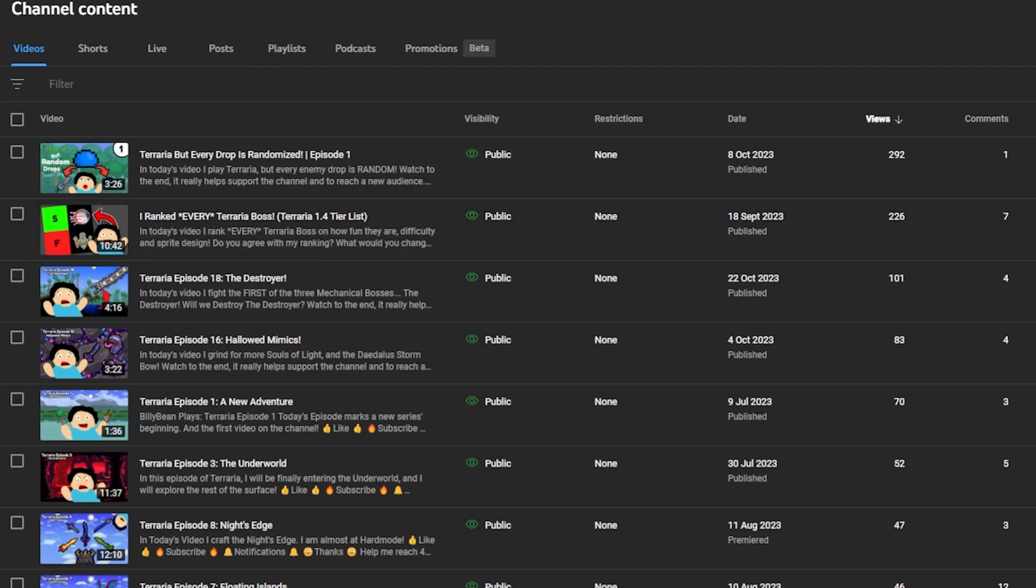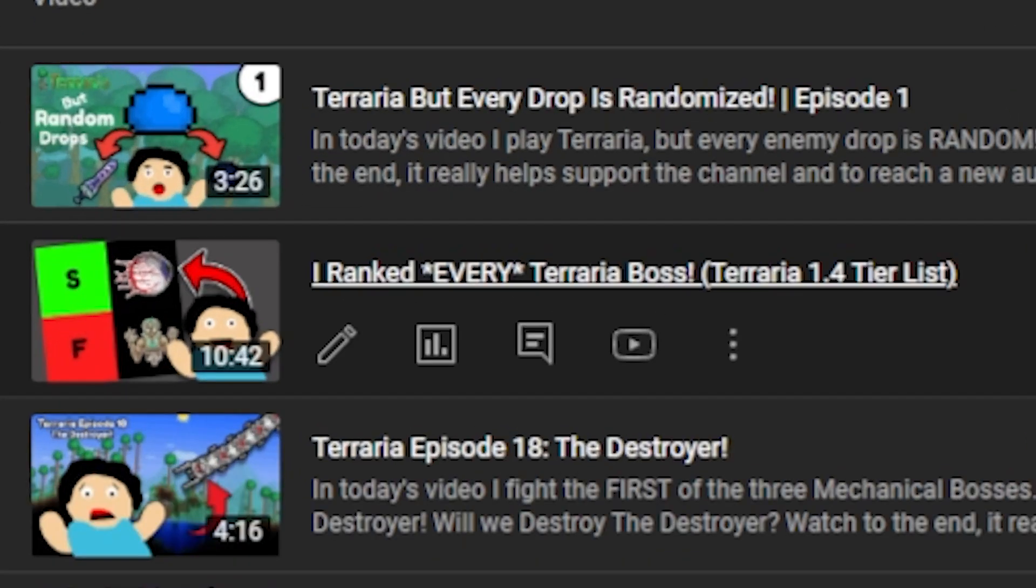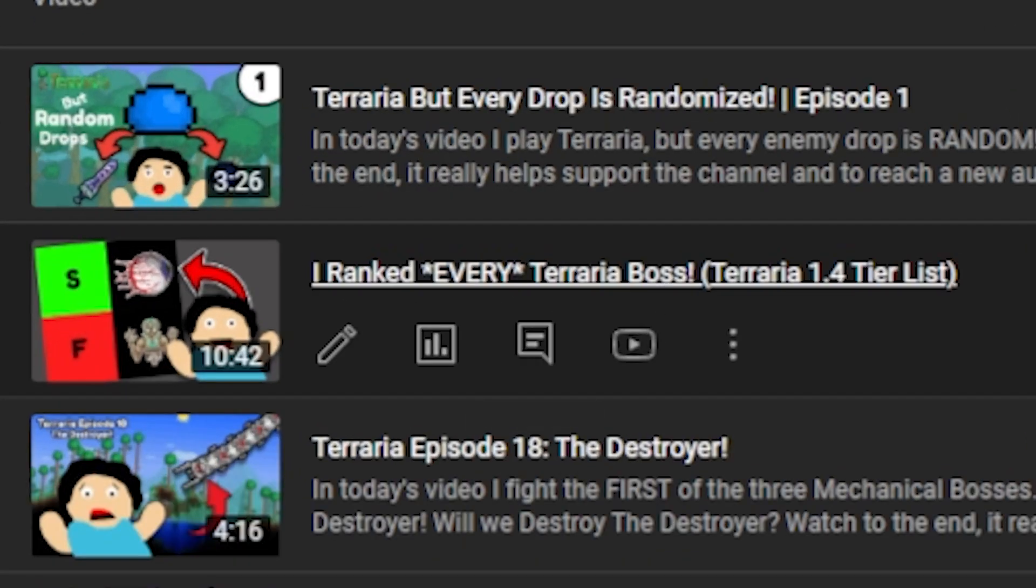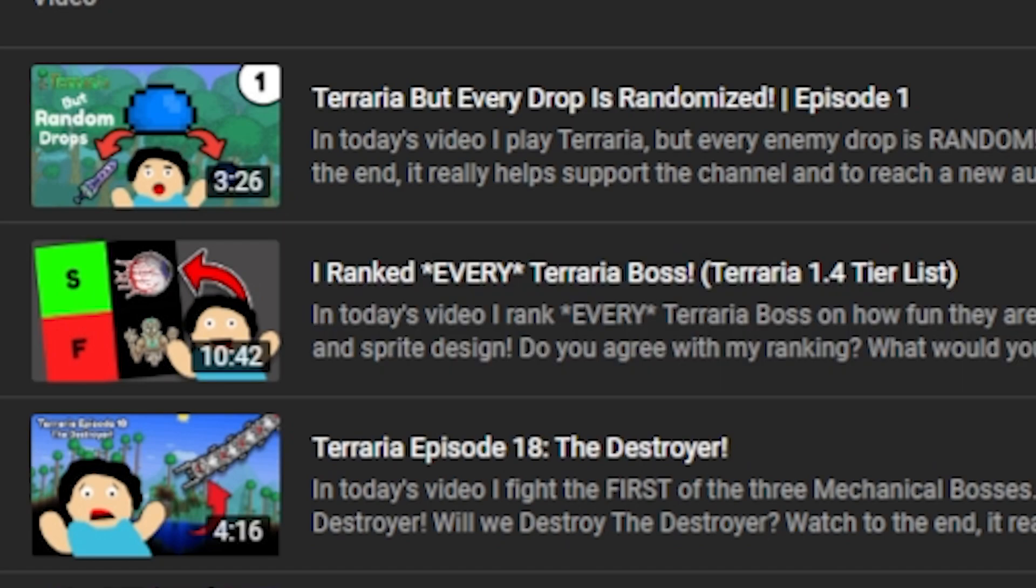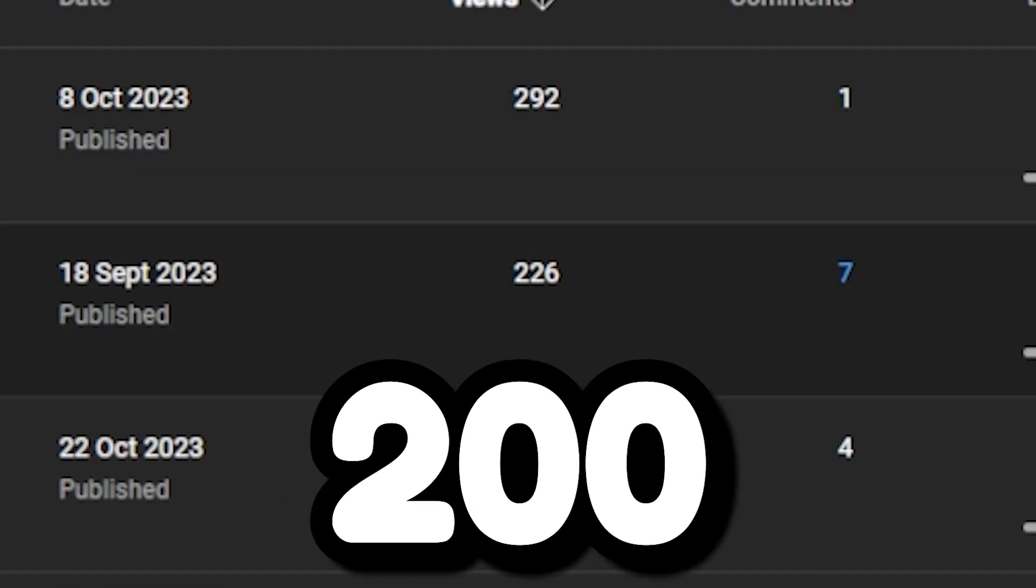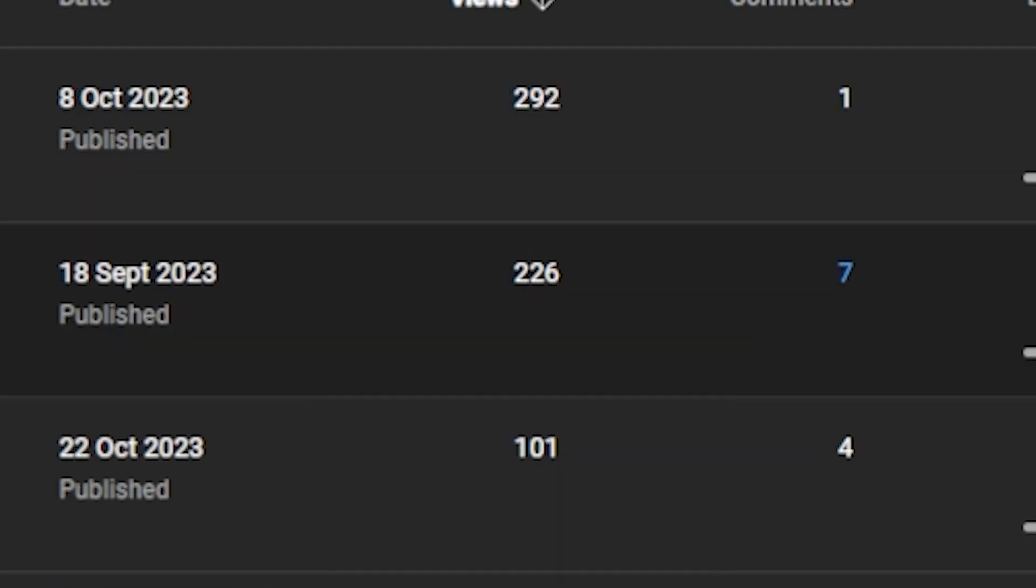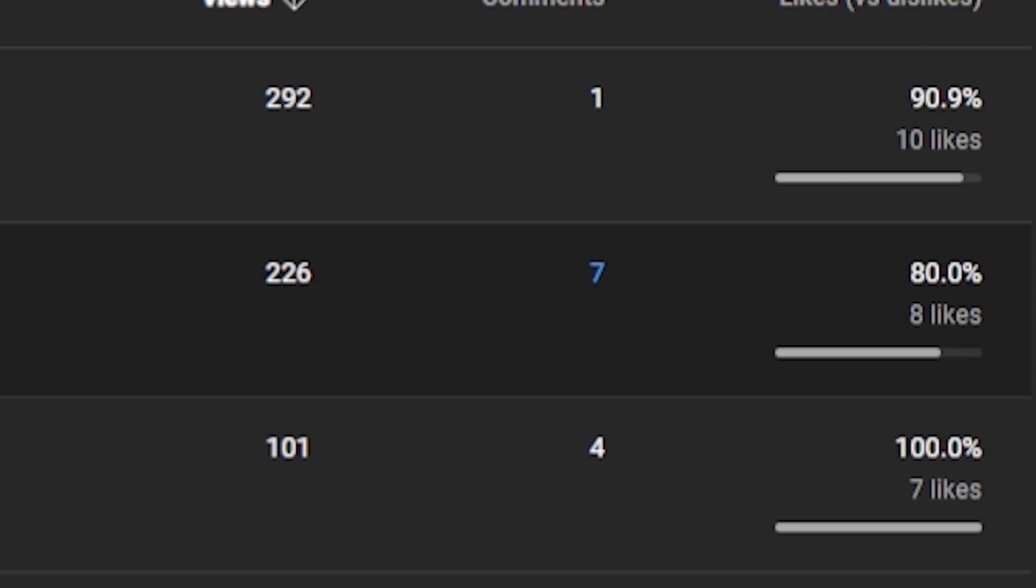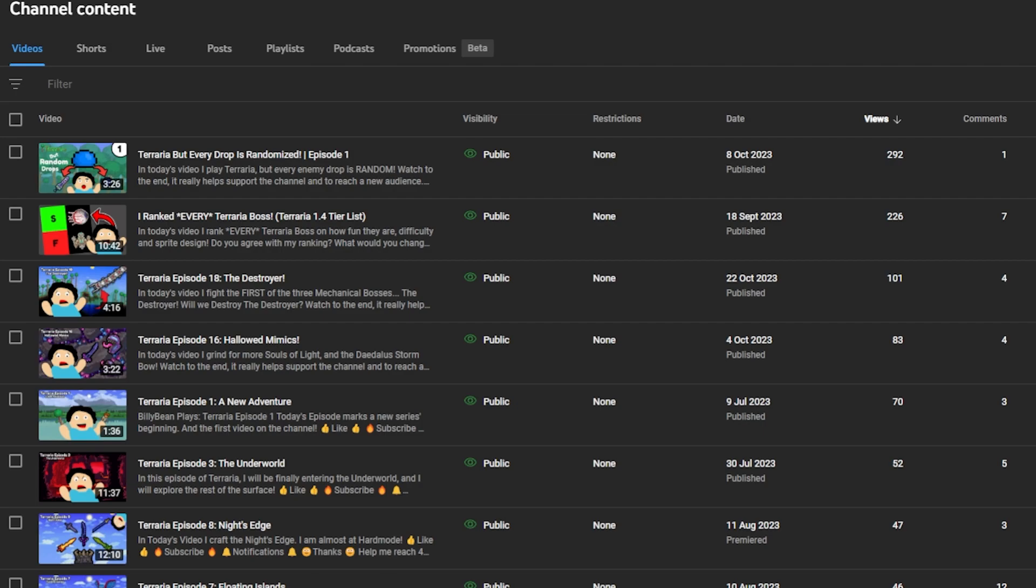This video was I Ranked Every Terraria Boss, Terraria 1.4 Tier List. This video got 226 views, so my second most popular long form, with seven comments and it got eight likes with two dislikes.